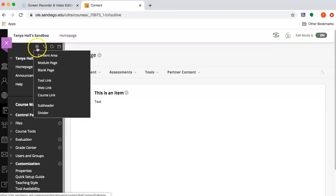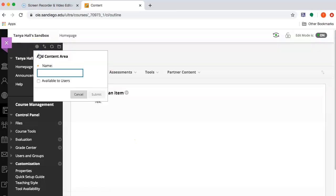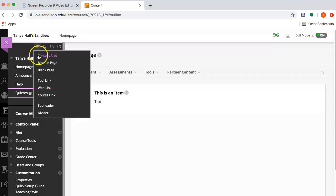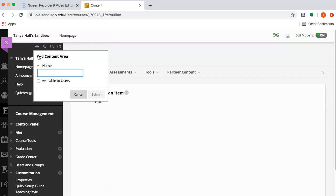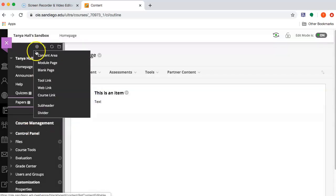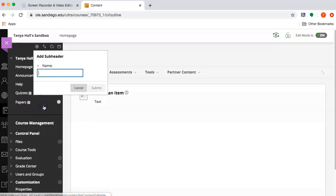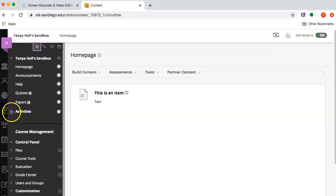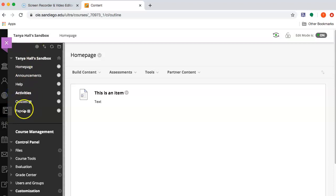For example, I'll create content areas for different kinds of activities. Like, I'll put all of the quizzes in one spot, and I'll put all of the papers in one spot. And you can add a little subtitle here to organize the various kinds of things that are in the main menu.